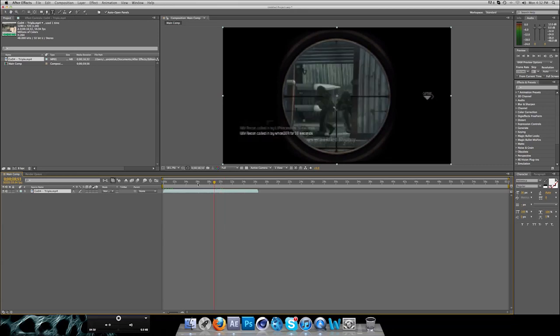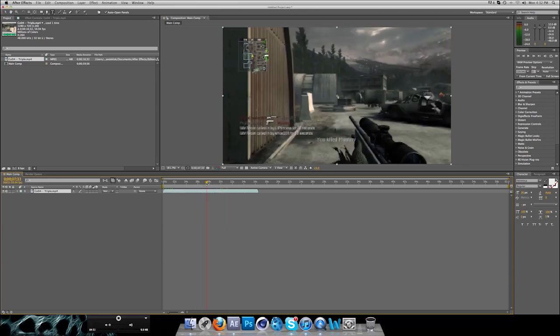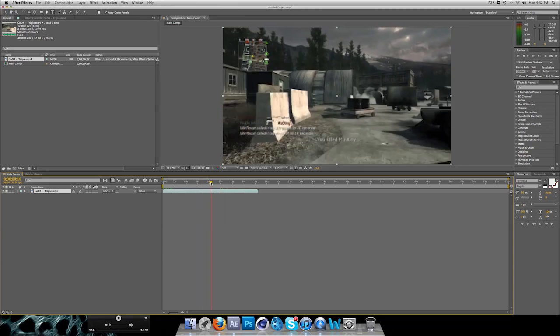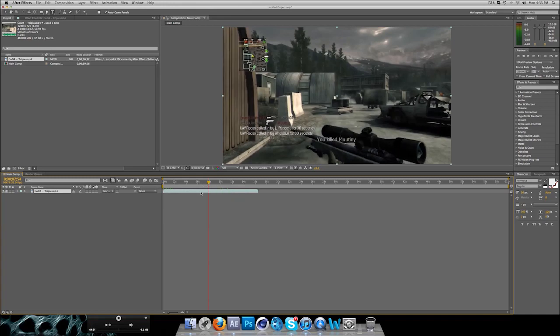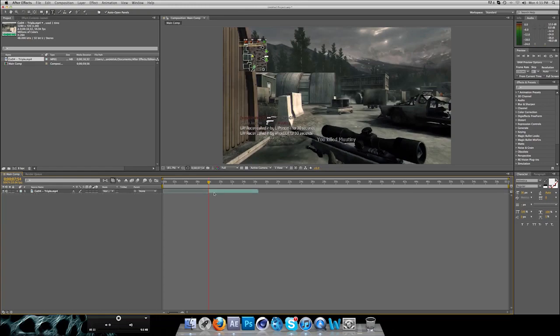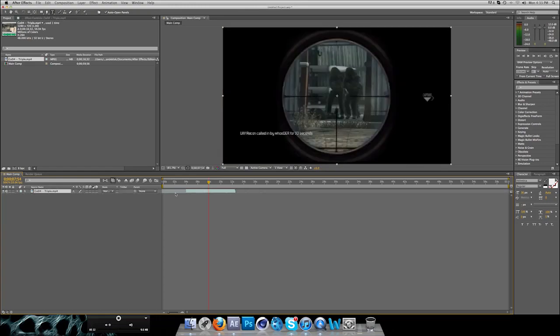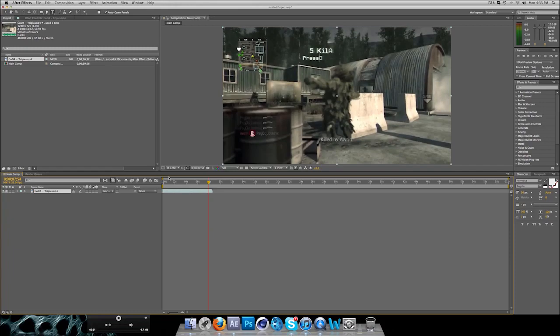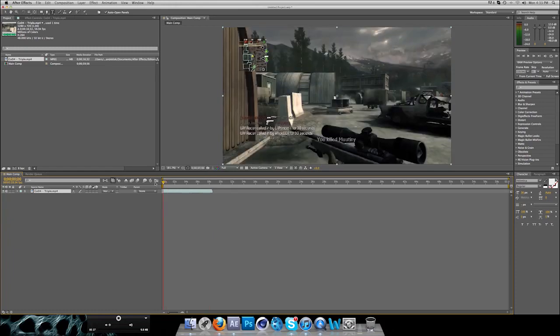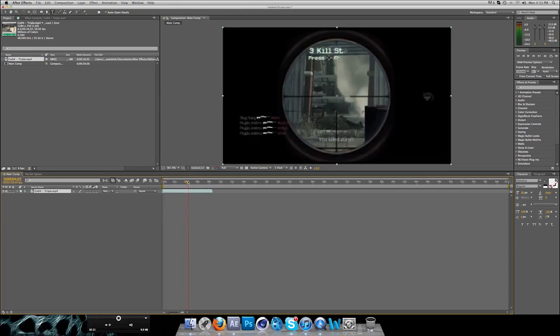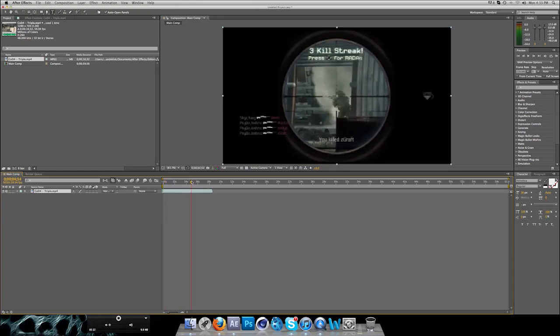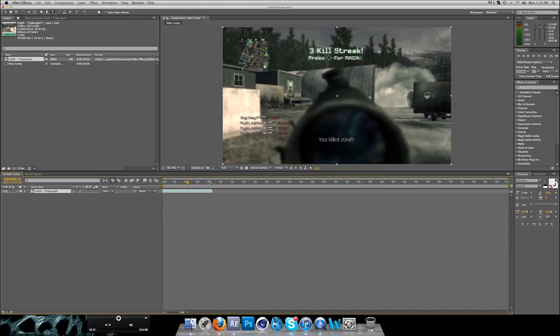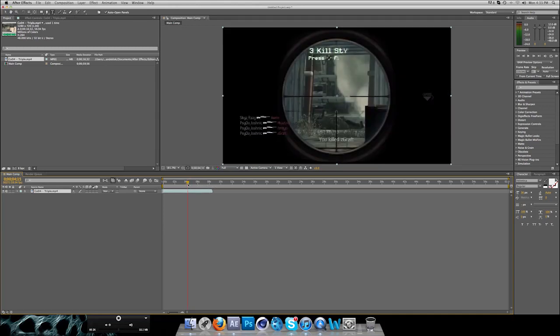So I'll cut it off right here by selecting your layer, and if you're on a Mac, press Shift Command D to split the layer, and for Windows just replace Command with Control. Then you can just backspace and delete it. Now drag your clip back to the front so you don't have to skip that part all the time.